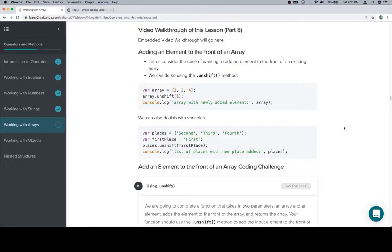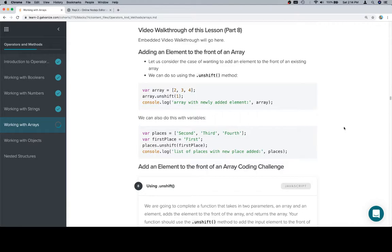Hey everyone, this is part eight and we're going to be adding an element to the front of an array. So just another one of these methods, we've got pop and push which will allow us to remove and add an element to the back of an array, and so we're going to have basically the same for the front of an array.